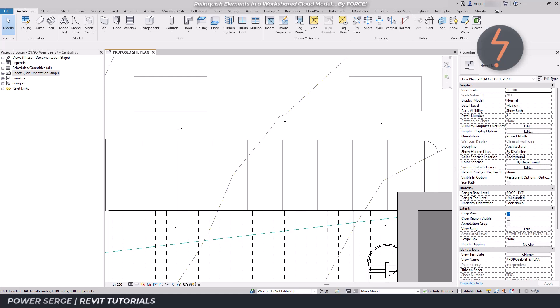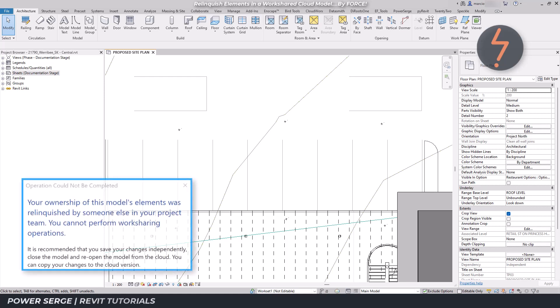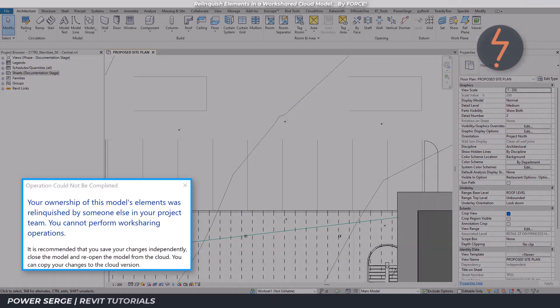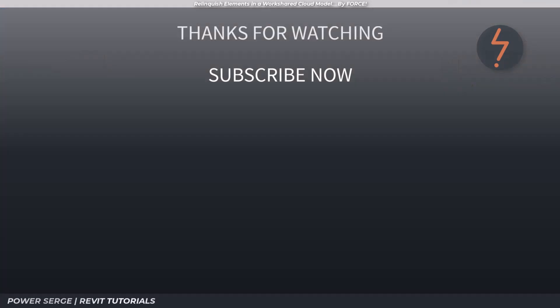Give it a go yourself and let me know what you think. Remember that likes, comments, and subscriptions go a long way in helping me give you more. Bye for now.